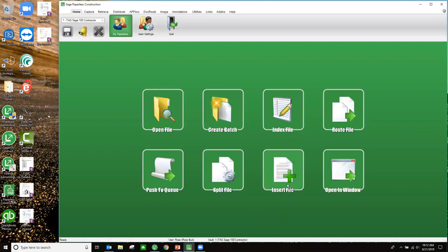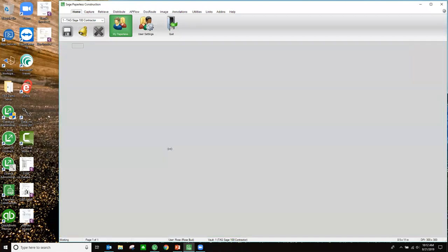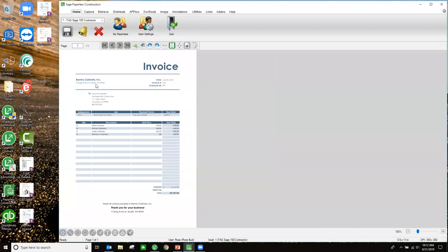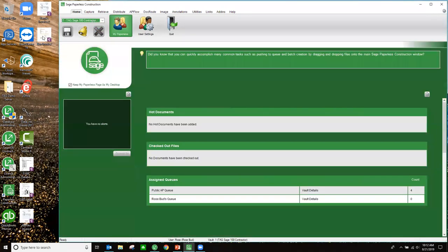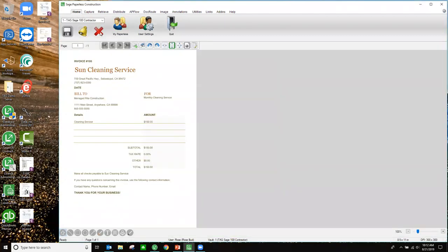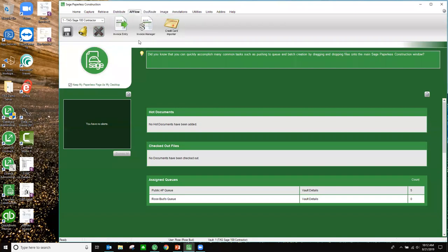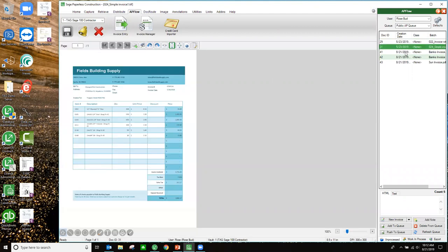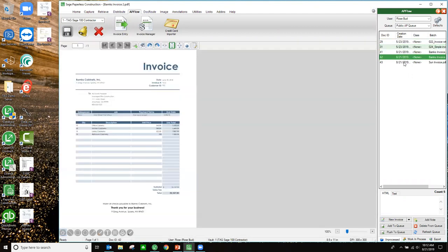I can open up the file, put this file into a batch, index this file, route this file around, or push it to a queue. If it's multiple pages within a PDF and I want to break them out into separate documents, I can use this to split that file. I can insert this document into another document, or I can just open it up into the window. In this example, I'm going to push this invoice into the public AP queue because I'm the AP coordinator, and I'm going to grab the second one and do the same thing.